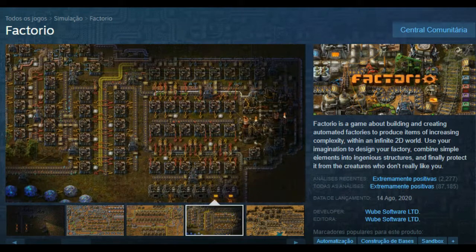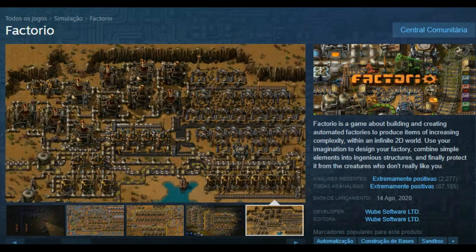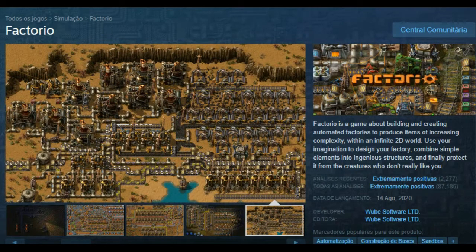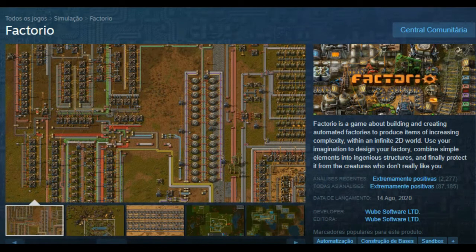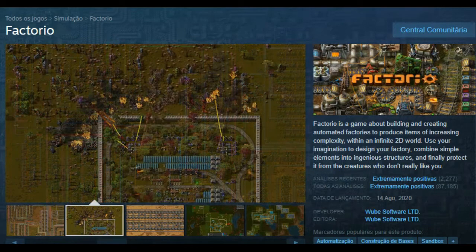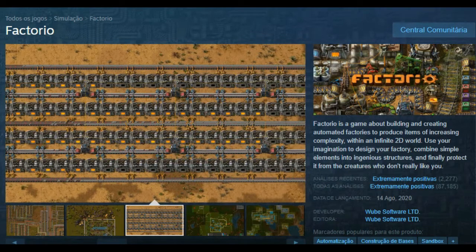In this video we're going to be trying Factorio. Factorio is a game about building and creating automated factories to produce items of increasing complexity within an infinite 2D world. Use your imagination to design your factory, combine simple elements into ingenious structures, and finally protect it from the creatures who don't really like you.